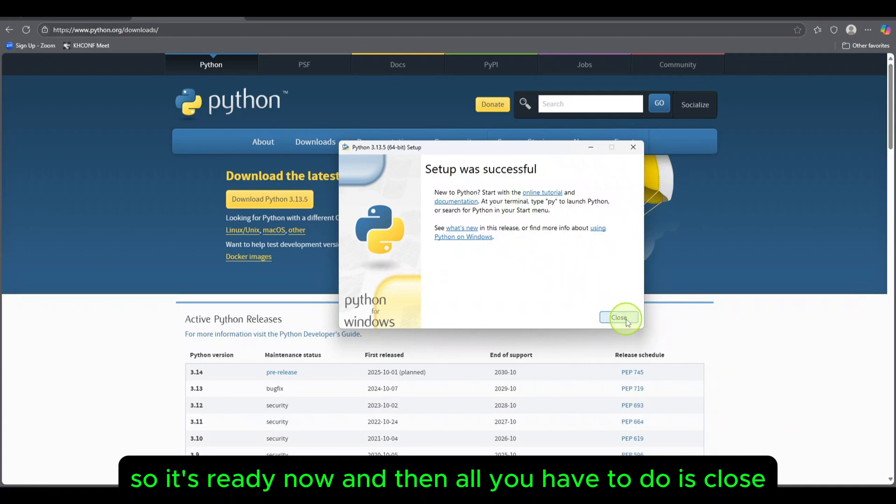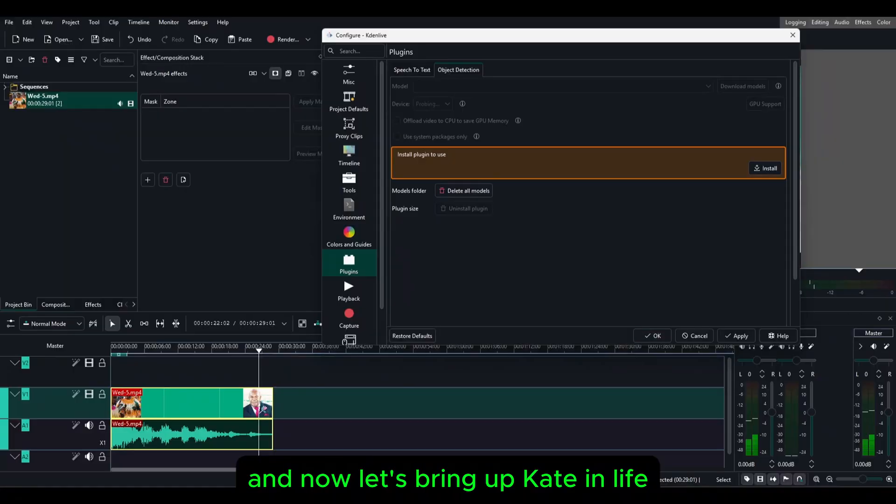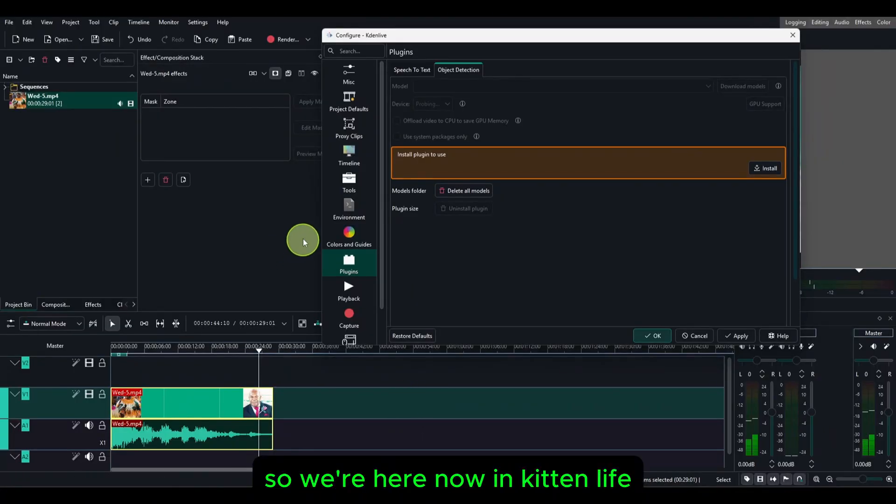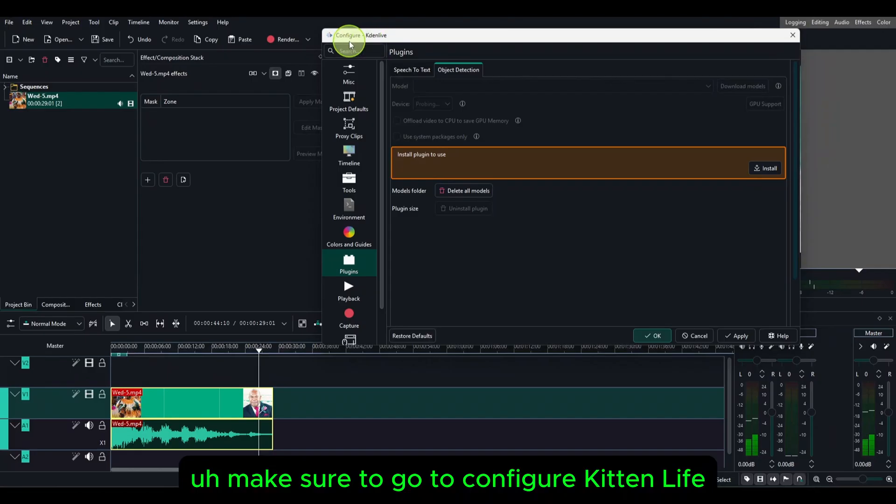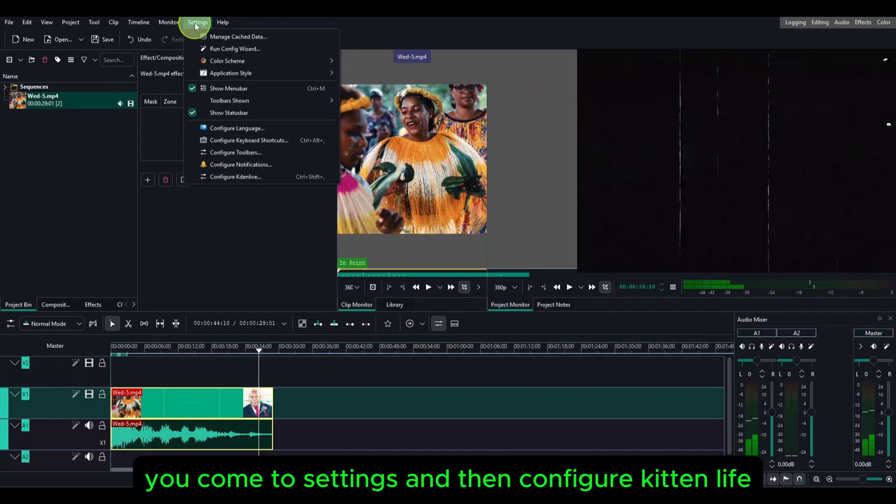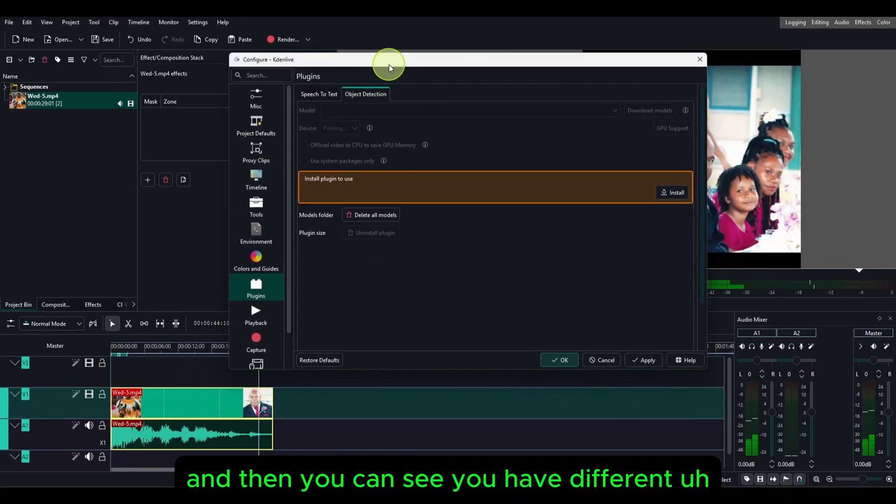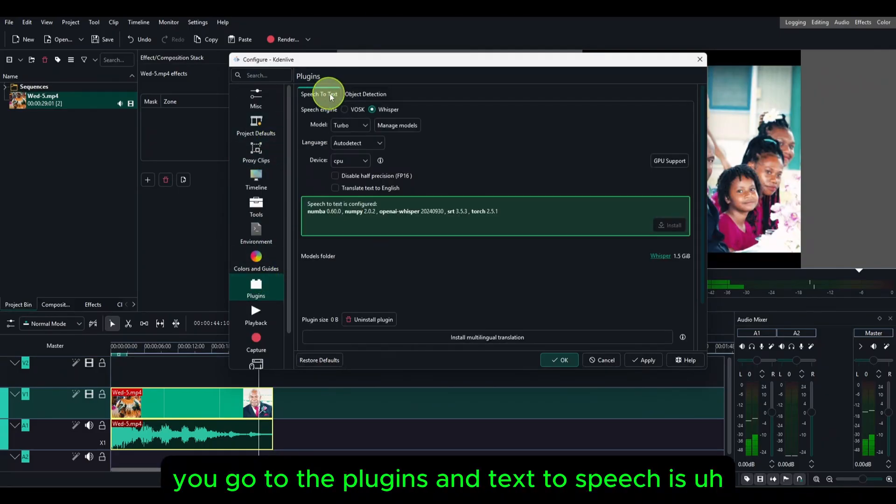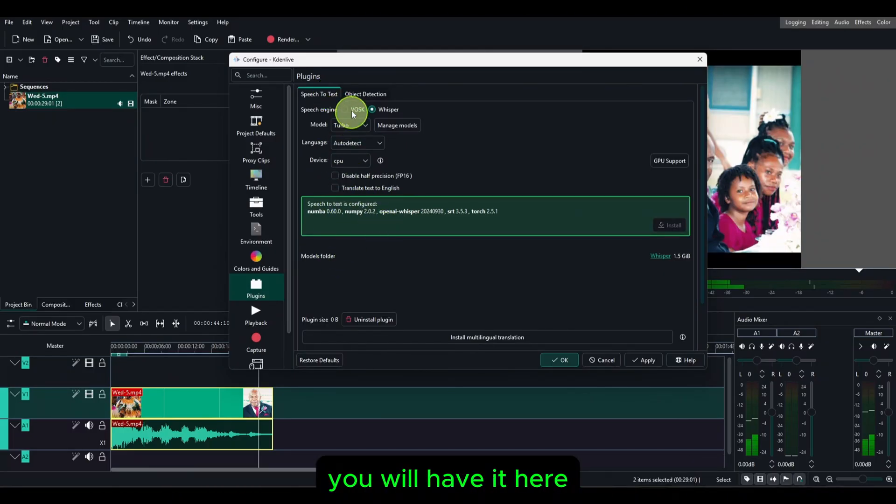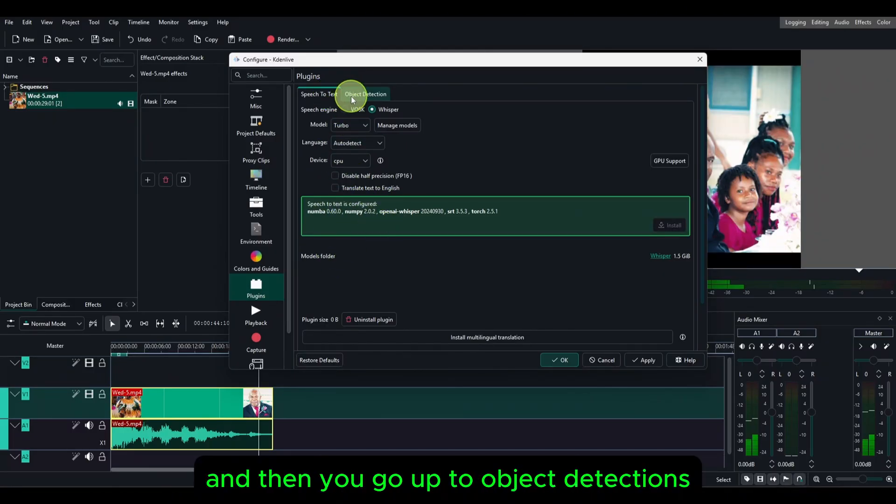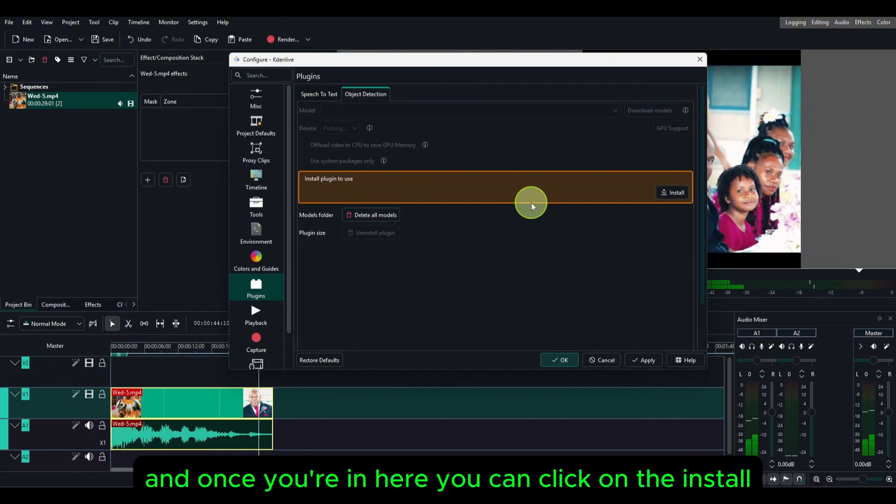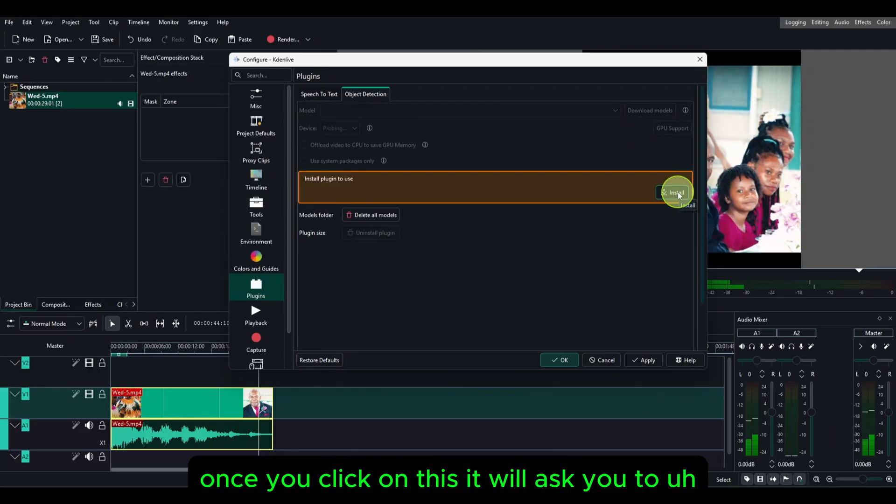Now our Python is already installed and mine is upgrading, so it's ready now. Then all you have to do is close and now let's bring up Kdenlive. We're here now in Kdenlive. Make sure to go to configure Kdenlive. You come to settings and then configure Kdenlive. You can see you have different settings here. Go to the plugins, and you go up to object detections.